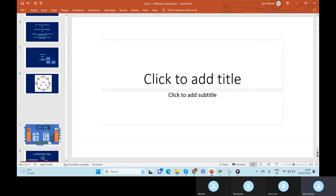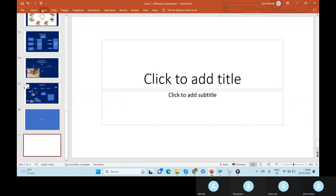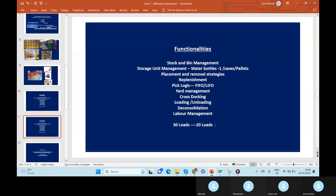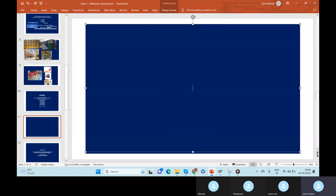Okay, today's class will mainly be discussing the connections part — the different kinds of boxes we have for ECC and EWM. We are going to see how they are set up in the system, the system connections, and how it will be configured.